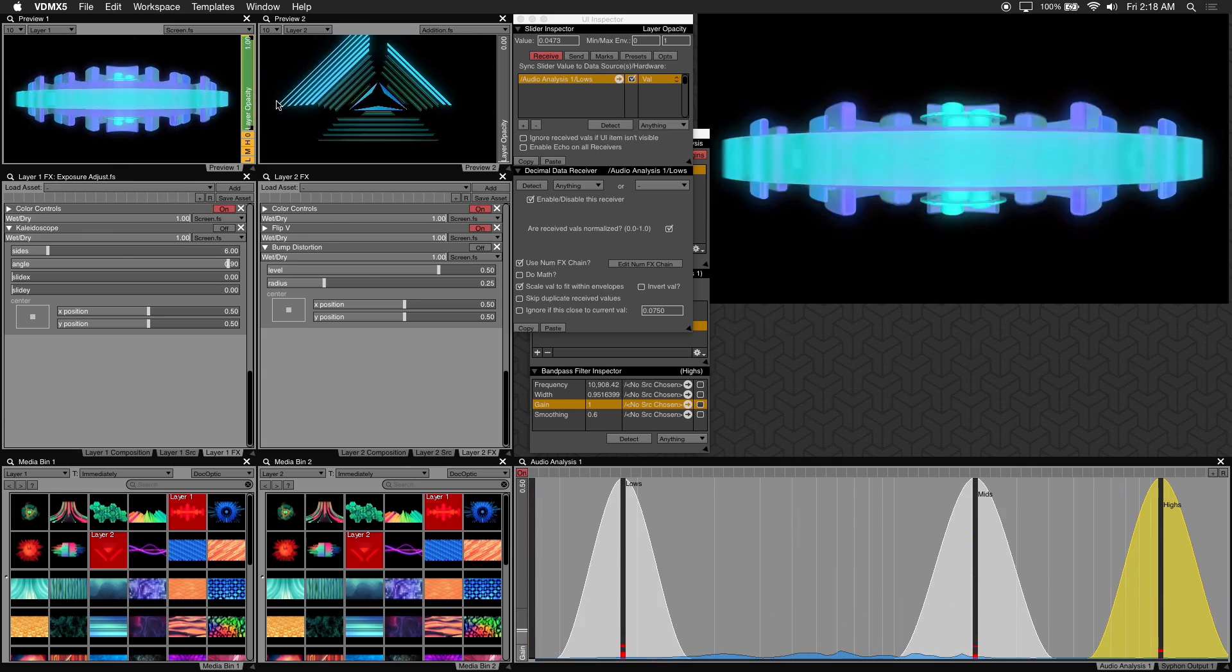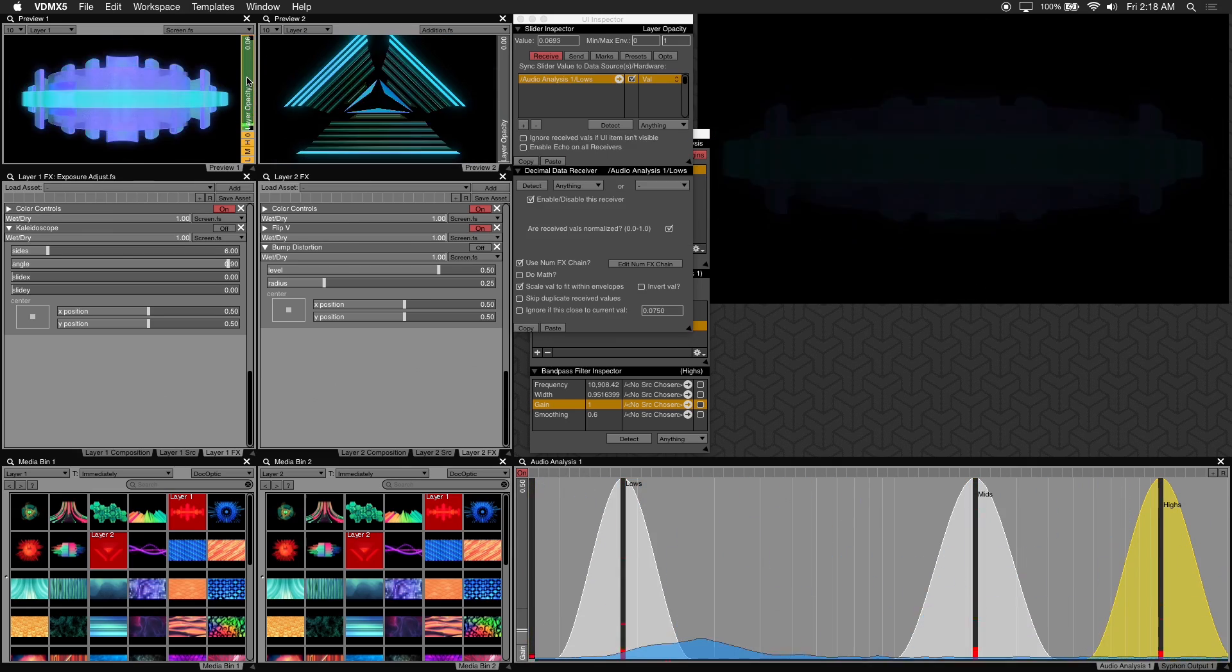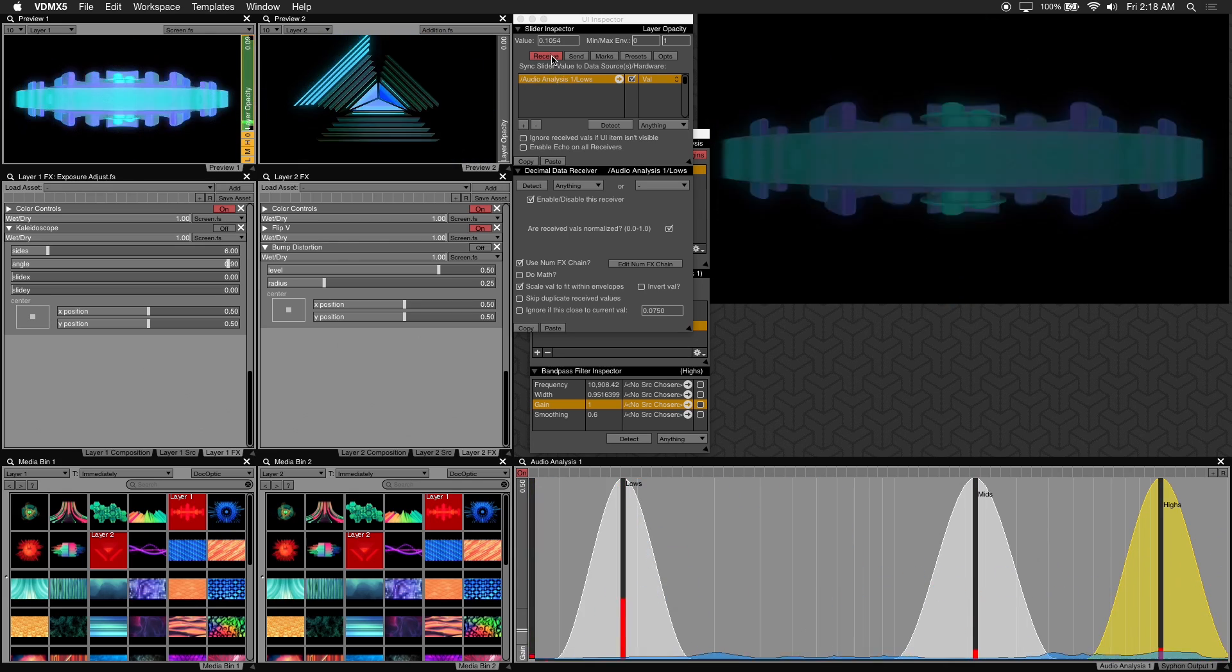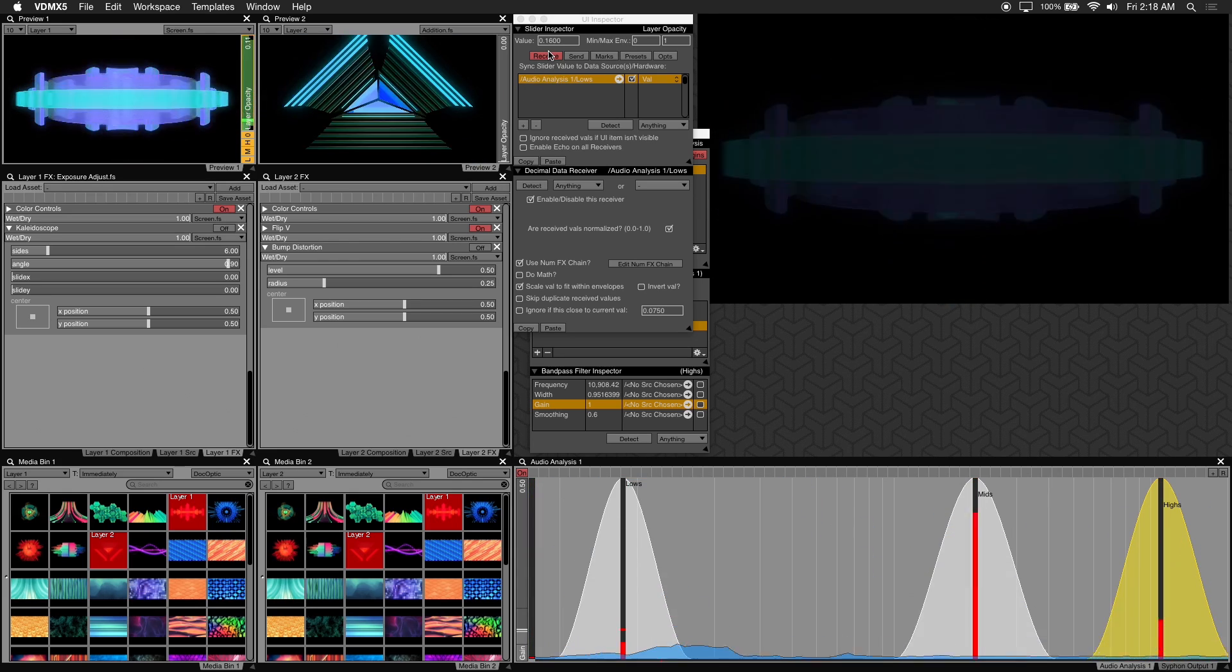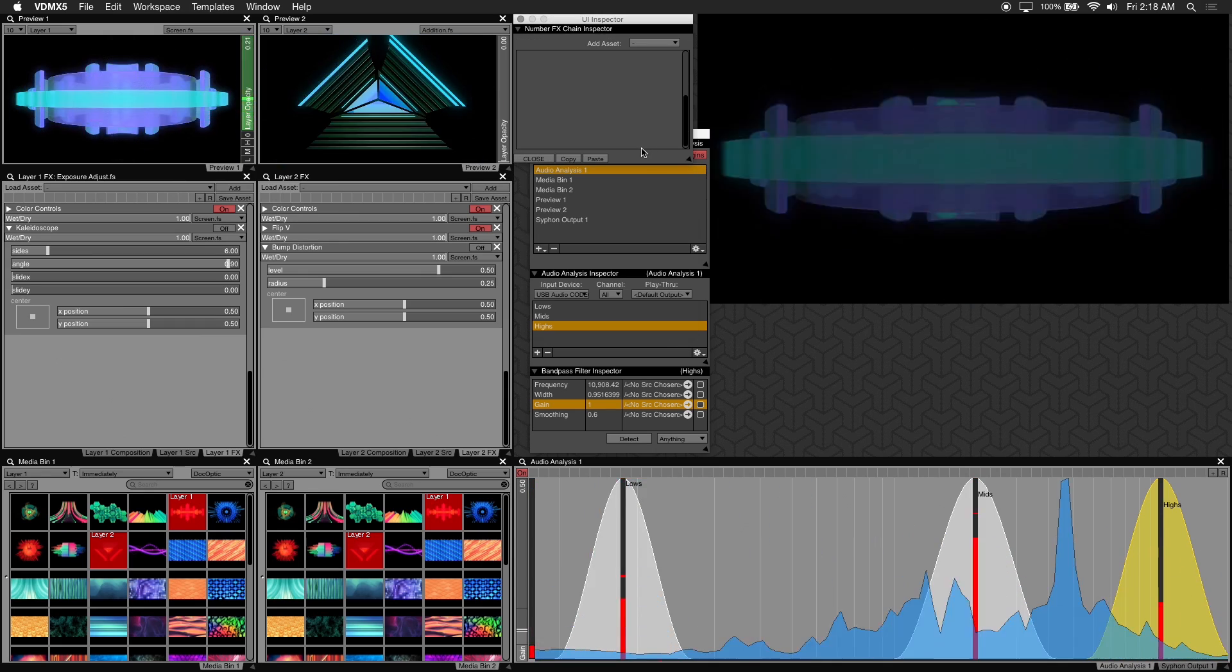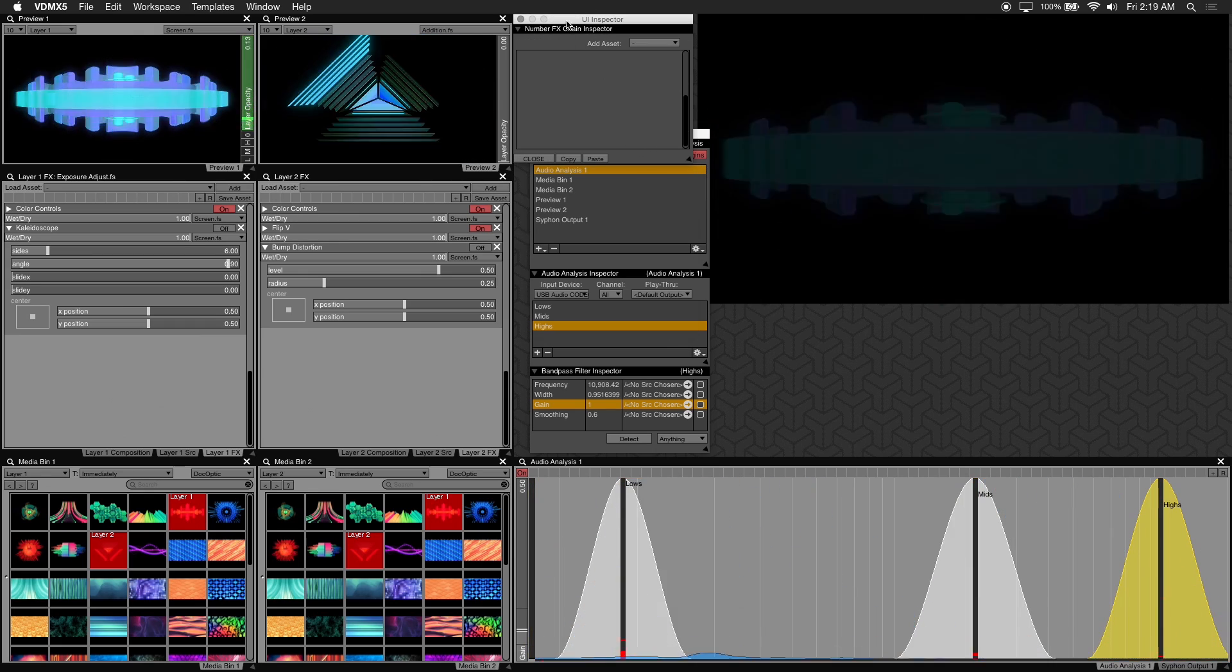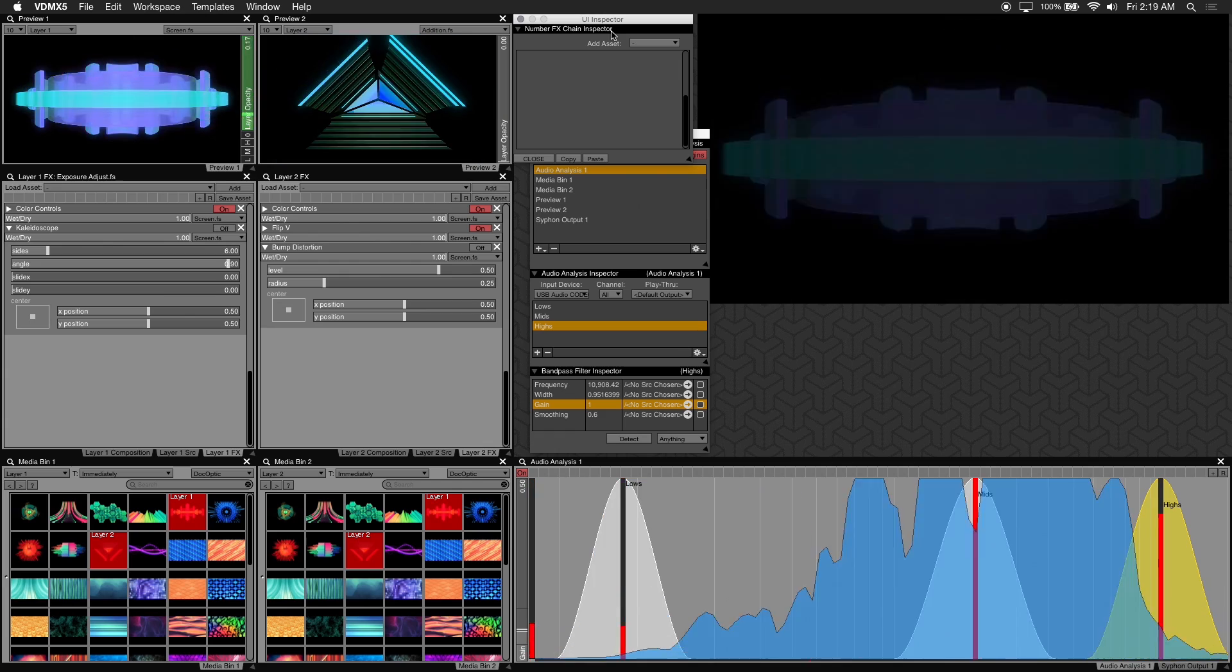Shift click on the layer opacity slider and in the UI inspector under decimal data receiver is where you'll find the edit num effects chain. So click on that. And this is the num effects chain inspector.